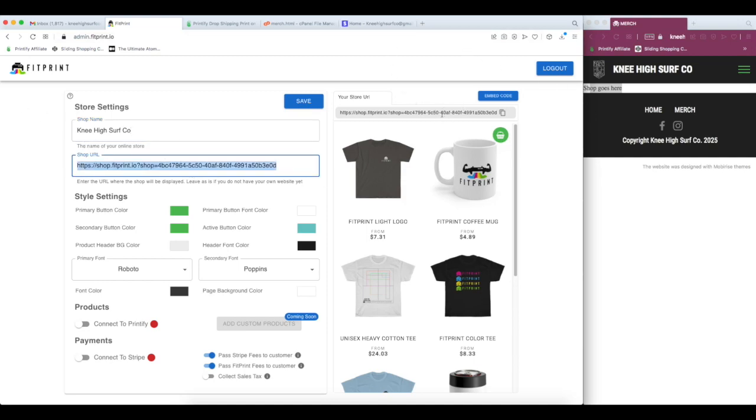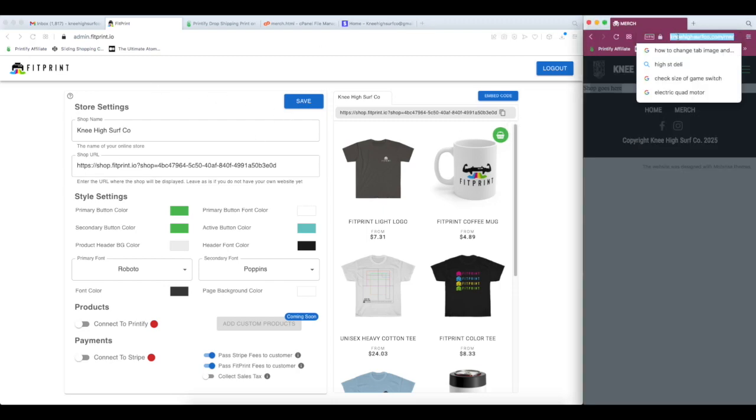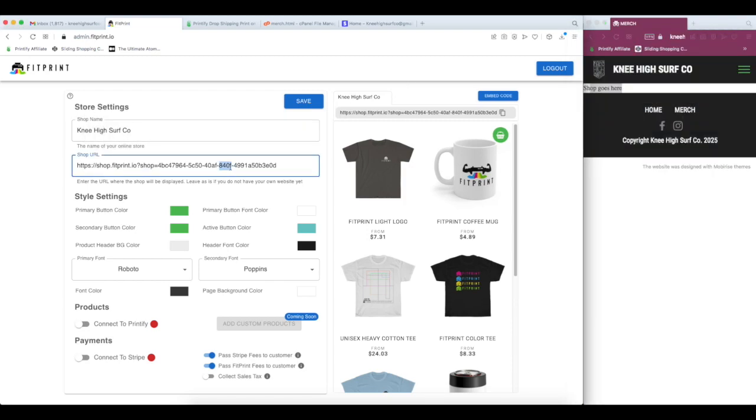If you're going to just use the URL here like we did over here, then you want to leave that as is. But since I'm going to be embedding this into our site, I have it on a separate merge tab. You want to make sure you paste that in here. This is where clients are going to get redirected to after they finish a sale and things like that.